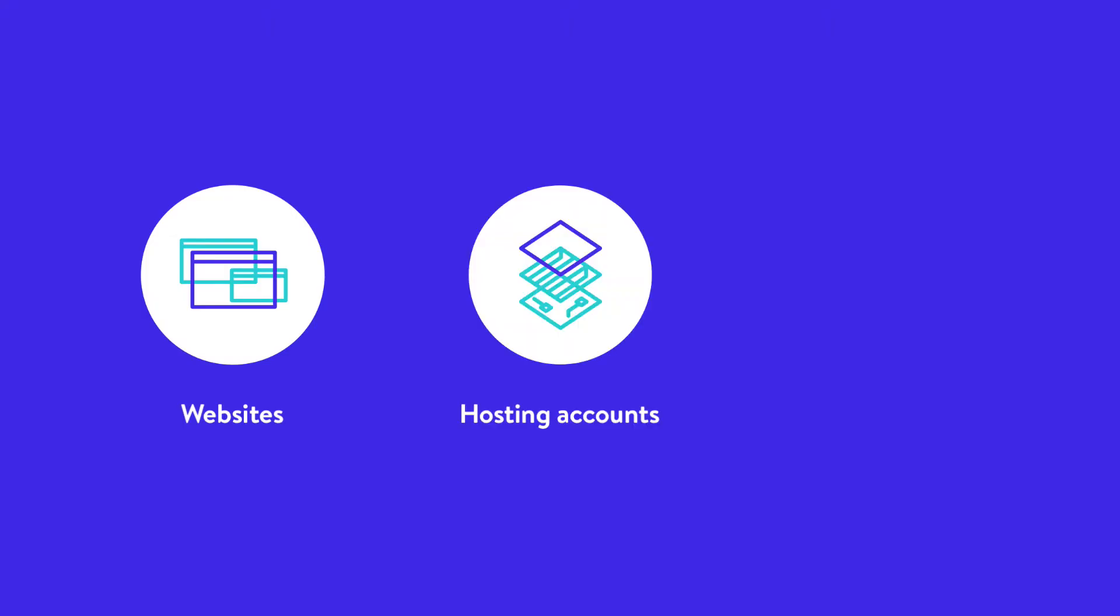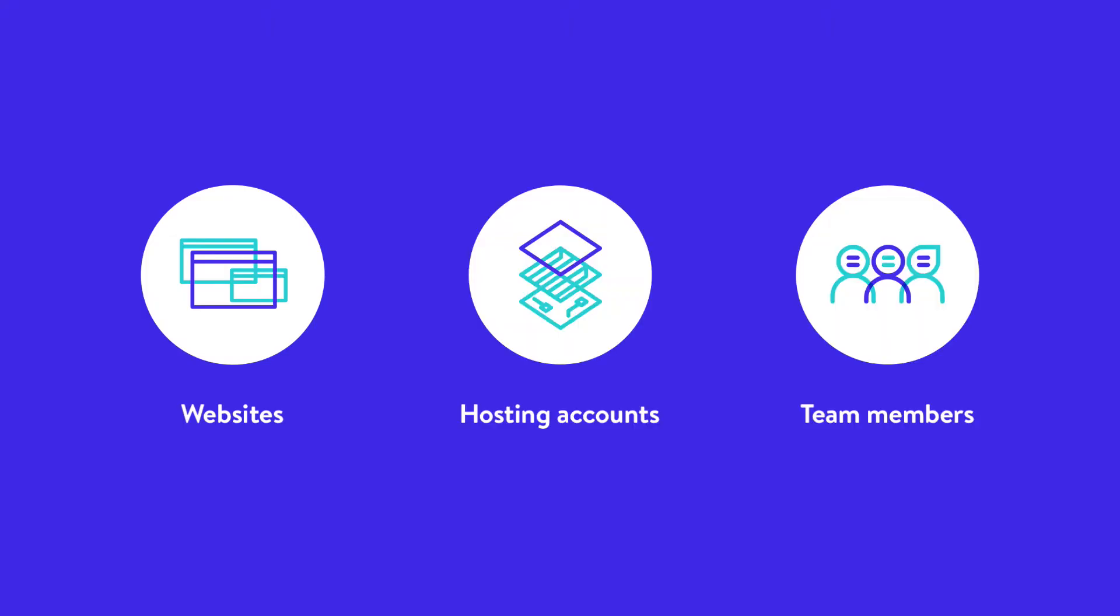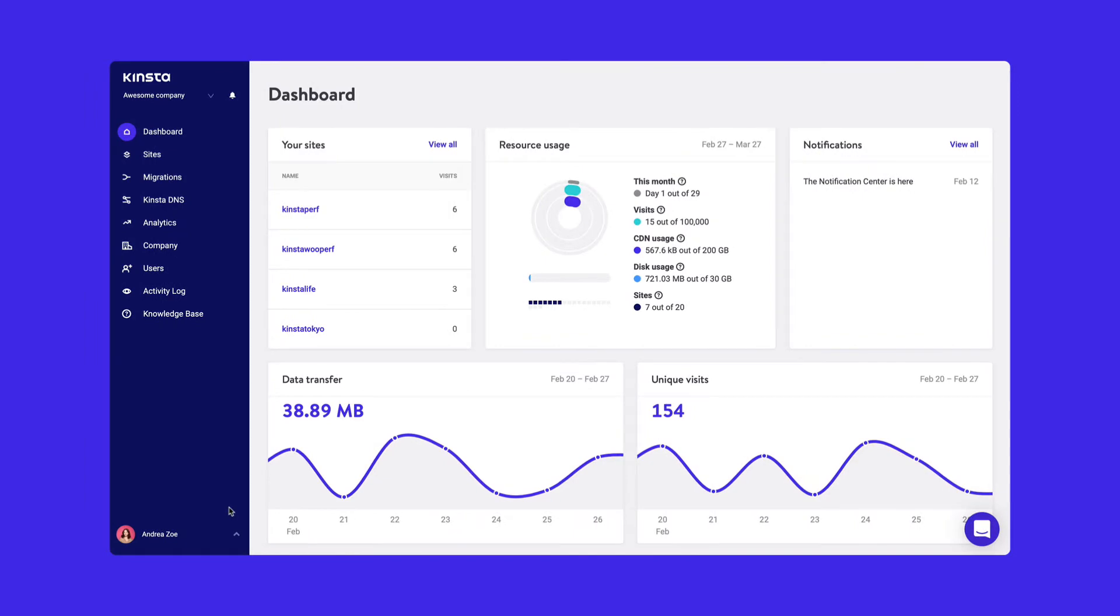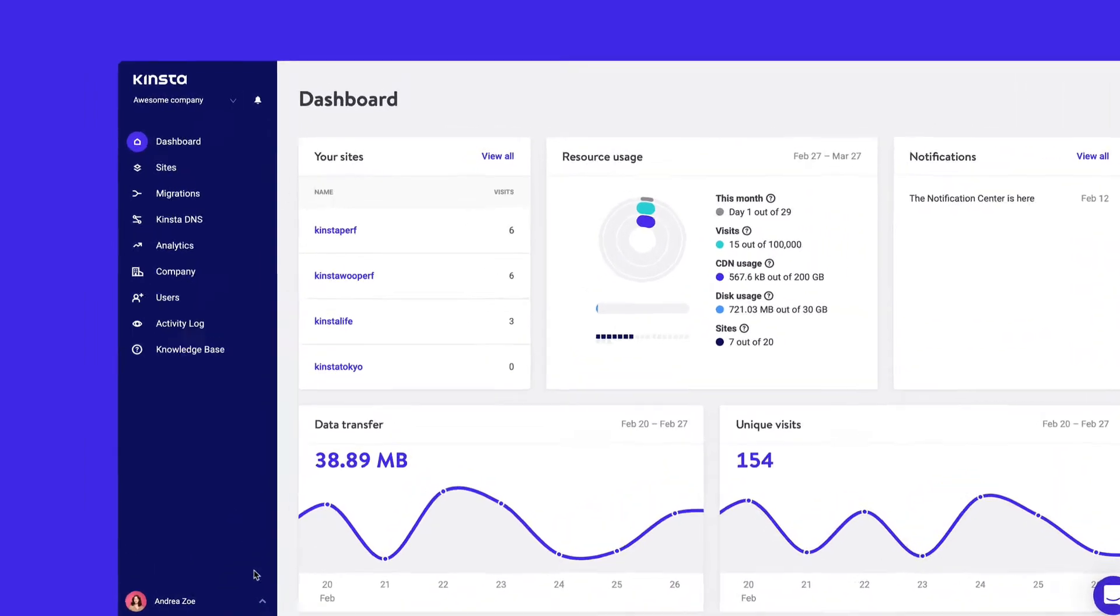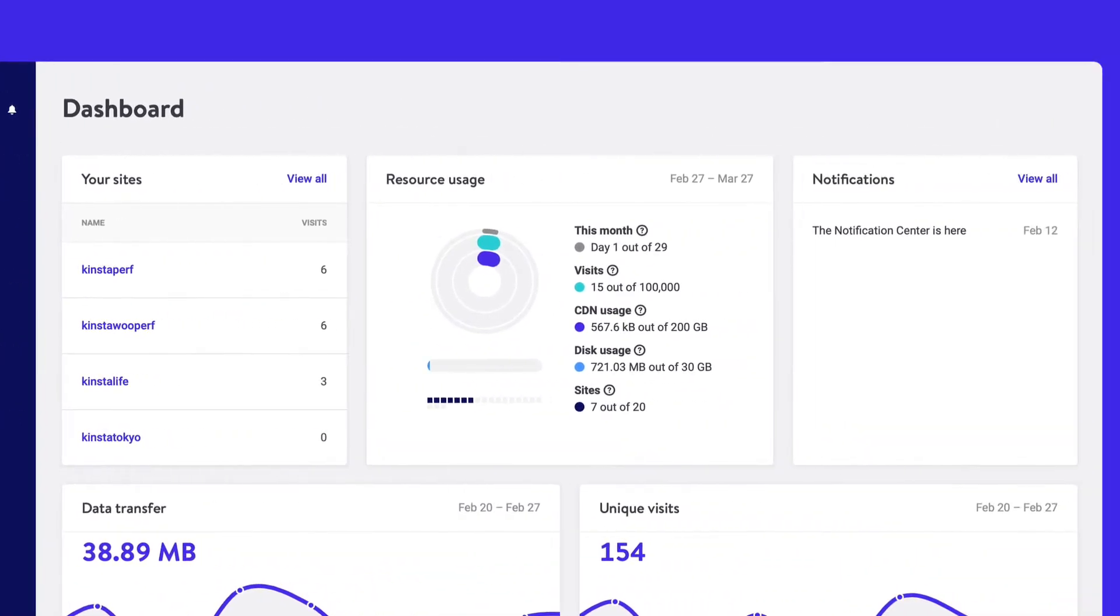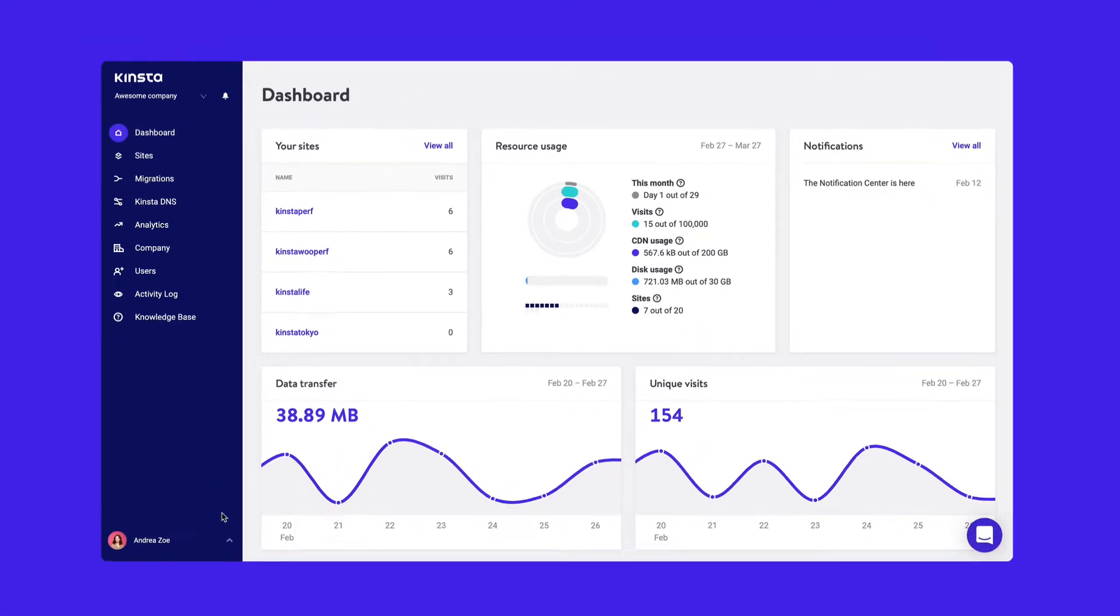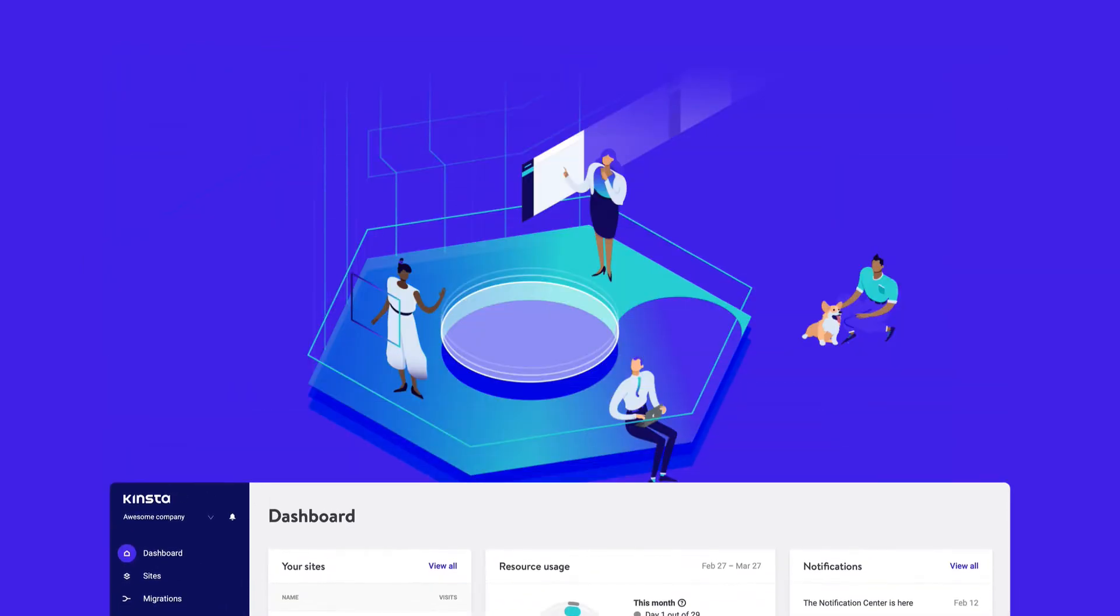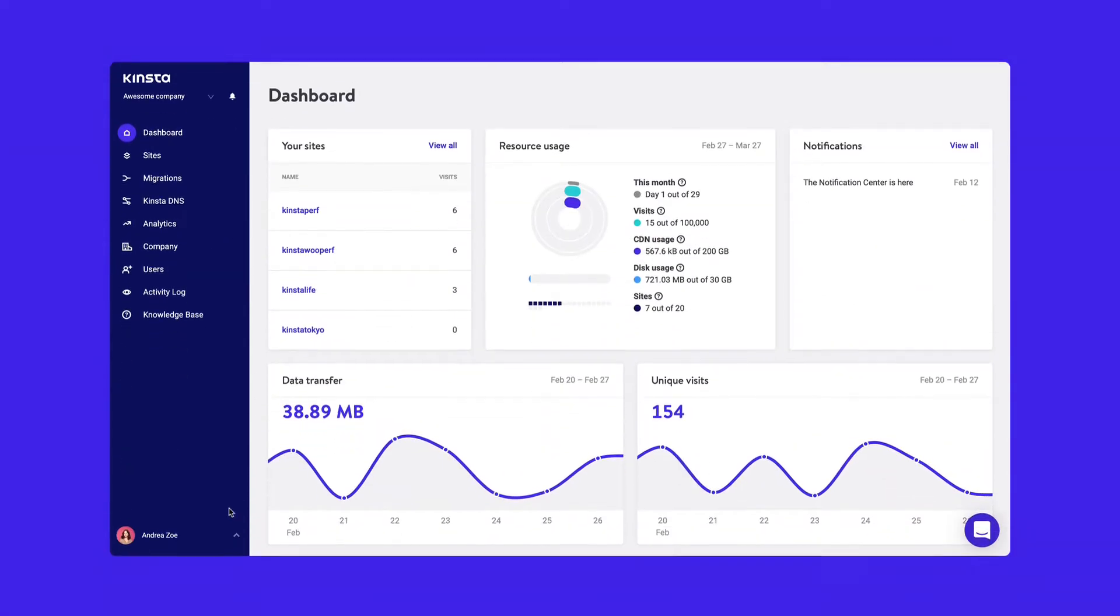Managing your websites, hosting accounts, and team members is easy with the MyKinsta dashboard. Our management tools were designed with beginners in mind, but are jam-packed with features developers love. Let's take a closer look.